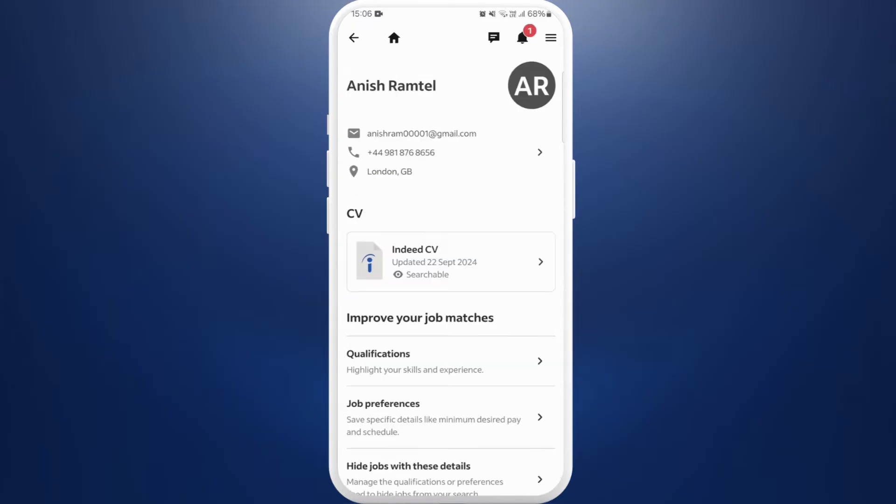Once you're in the profile settings, here you can see the CV section. I've already built a CV using Indeed CV here. So I can download this resume into my device.